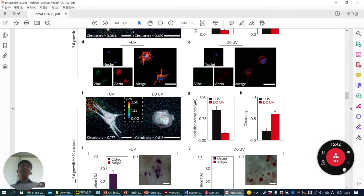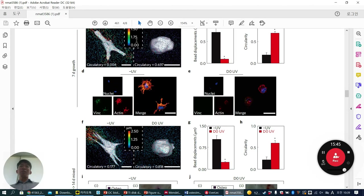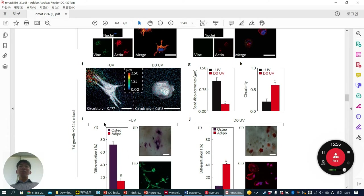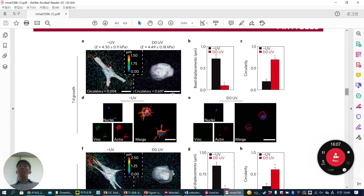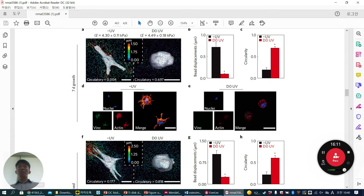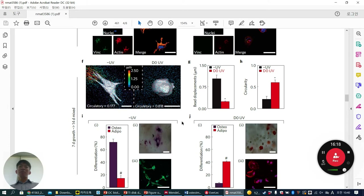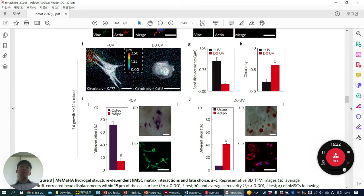Vinculin and actin are well-formed when cells can remodel the matrix (minus UV), but less formed with UV. After 7 days of growth media, they then cultured cells for another 7 days in half-and-half differentiation media. In the minus UV condition, osteogenic differentiation is enhanced. With UV, only adipogenic differentiation occurs — no osteogenesis.